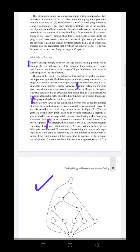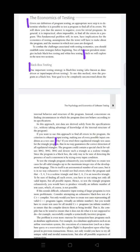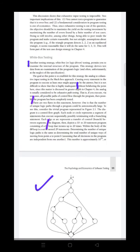Next is white box testing. The other name is logic-driven testing. White box is transparent, which means we can see the internal and logical functions. In this testing, it permits us to examine the internal structure and internal logic of the program. The goal at this point is to establish a strategy, the analog to exhaustive input testing in the black box approach.